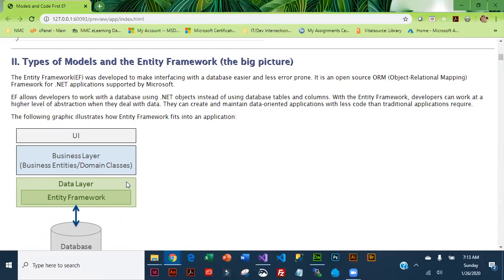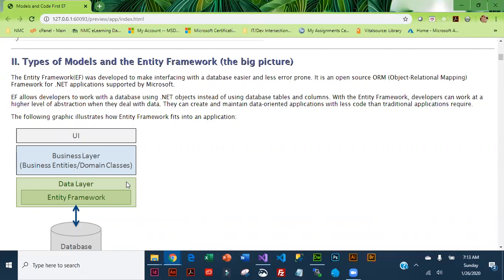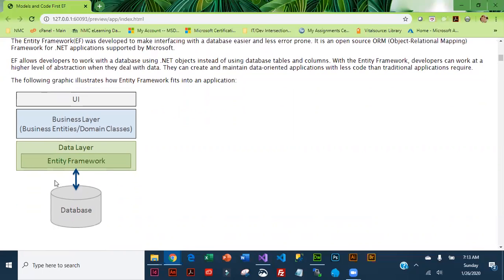What Entity Framework does is it basically makes interfacing with the database easier and less error prone. It is an open source object relational mapping, a framework that's used in .NET applications and it was developed to make working with a database much easier. It allows you to work at a higher level of abstraction when you deal with data.